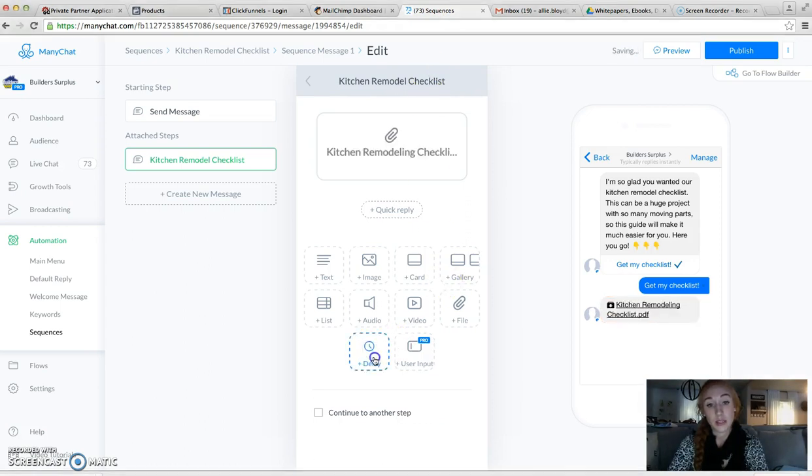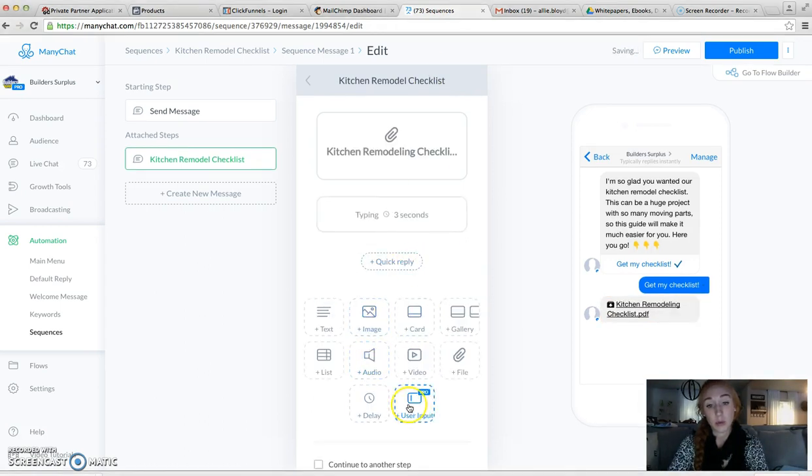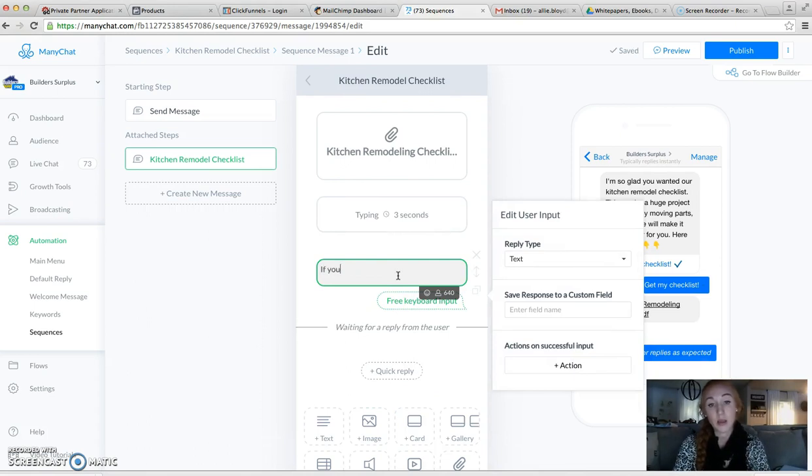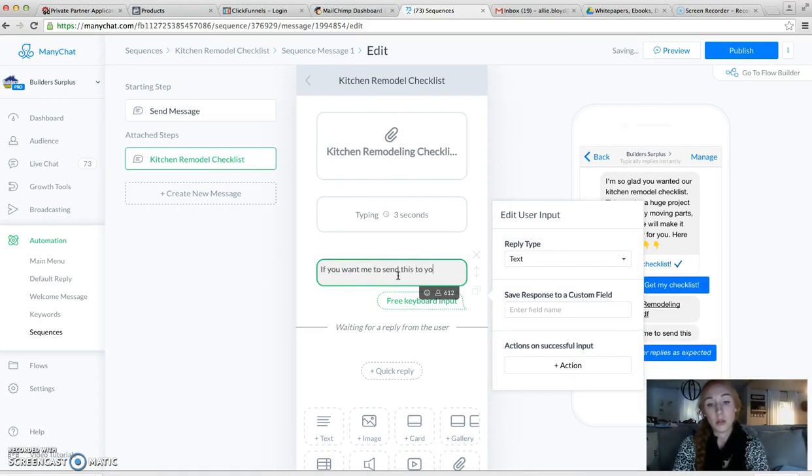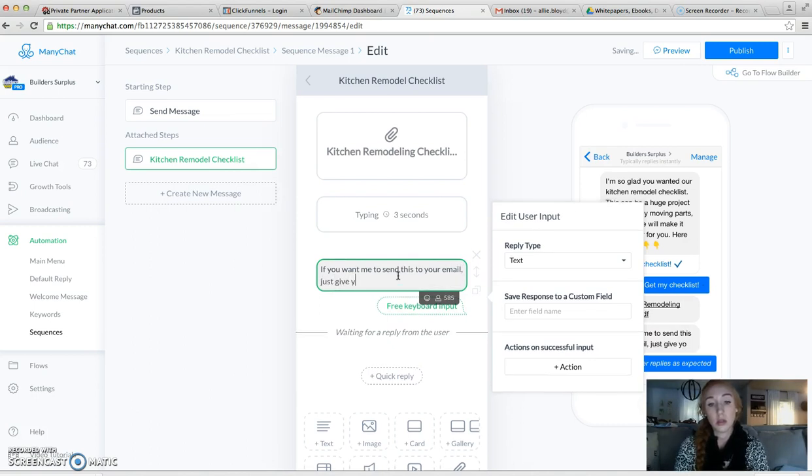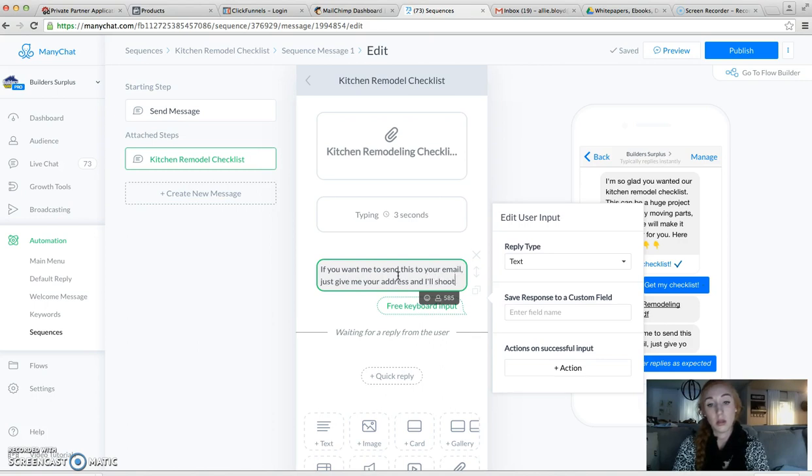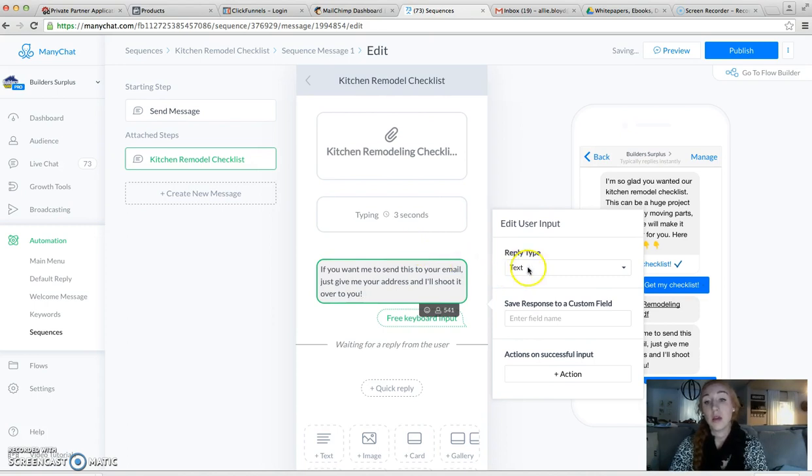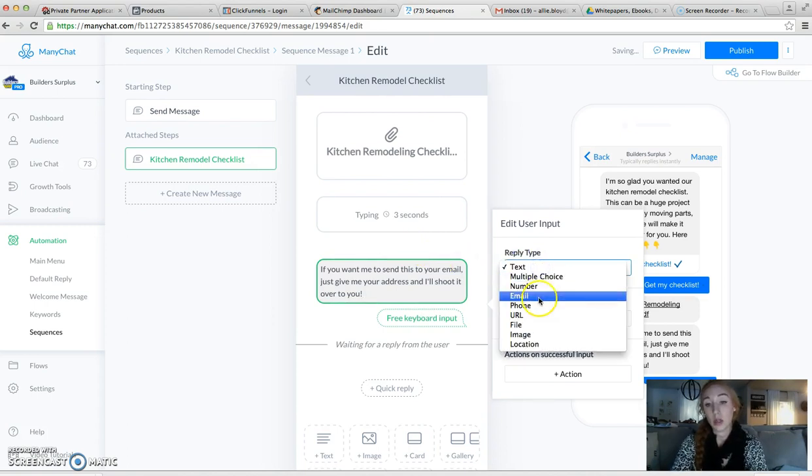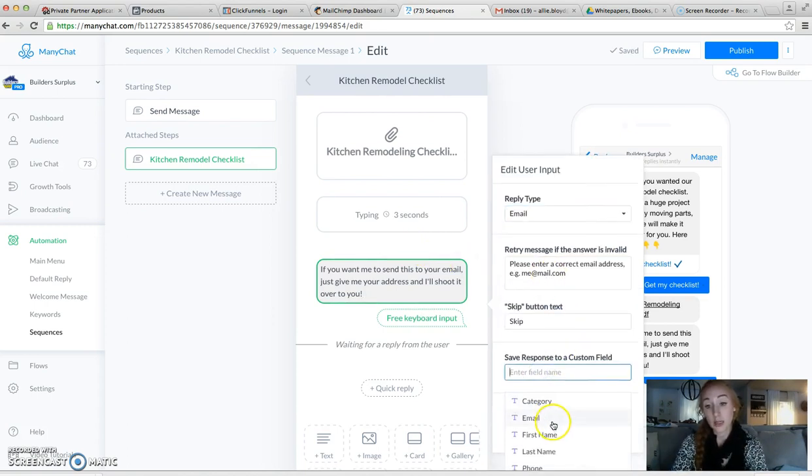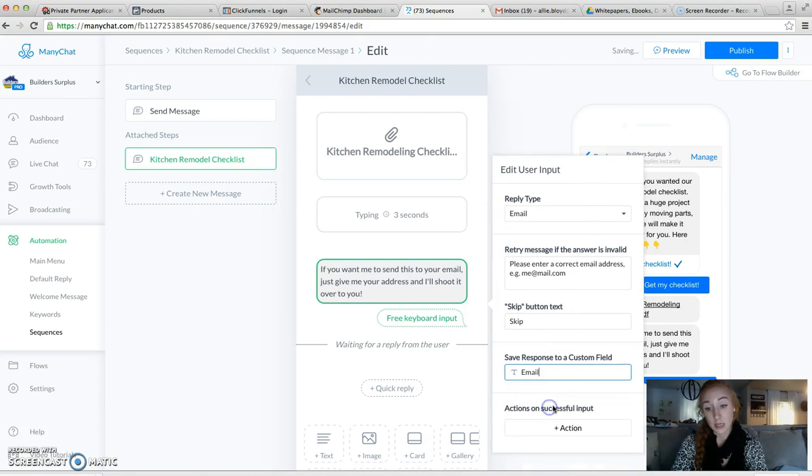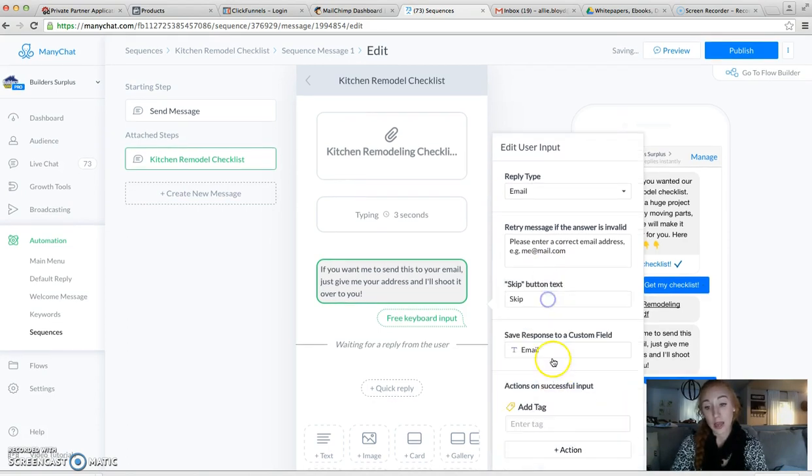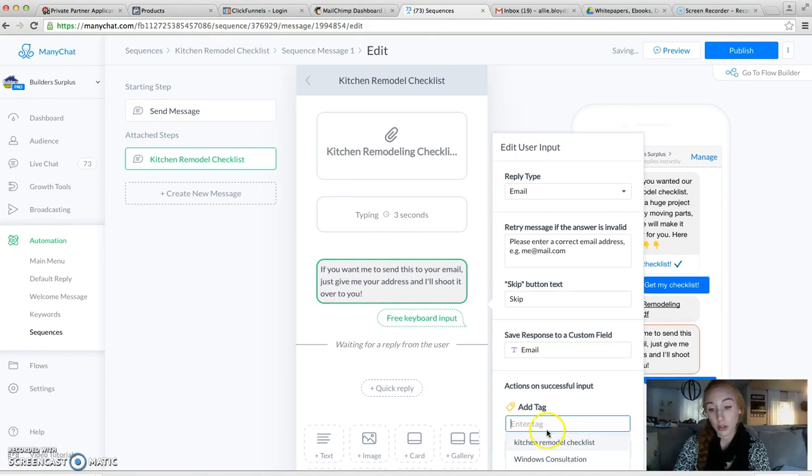Drag our kitchen remodel checklist over. Going to do the same thing we did before. We're going to do a delay and a user input and say, if you want me to. Then we're going to select email. Our custom field is email. And then we're going to add that tag, kitchen remodel checklist.